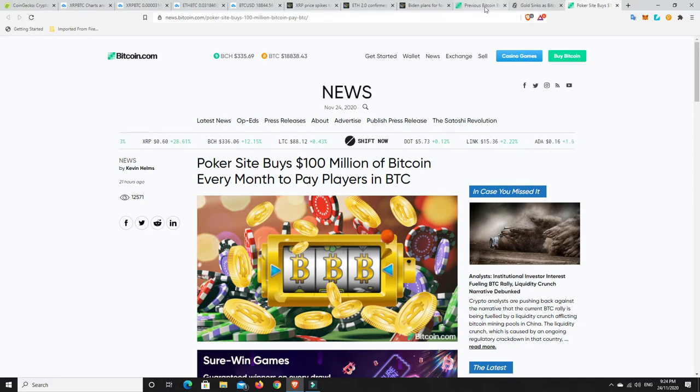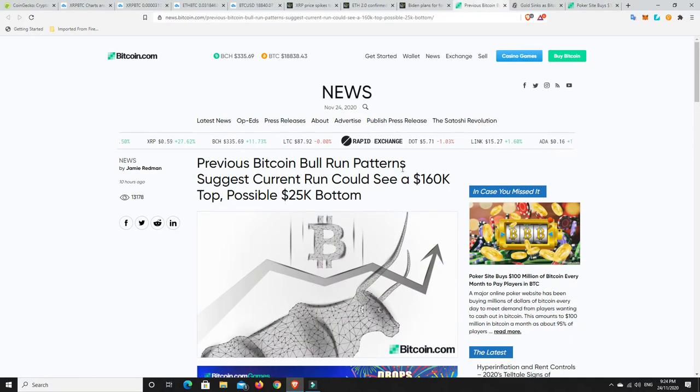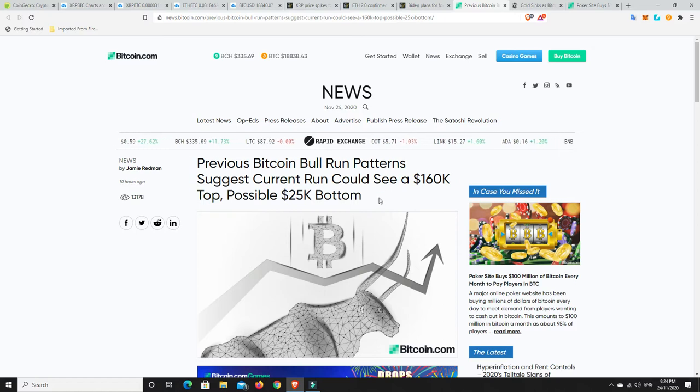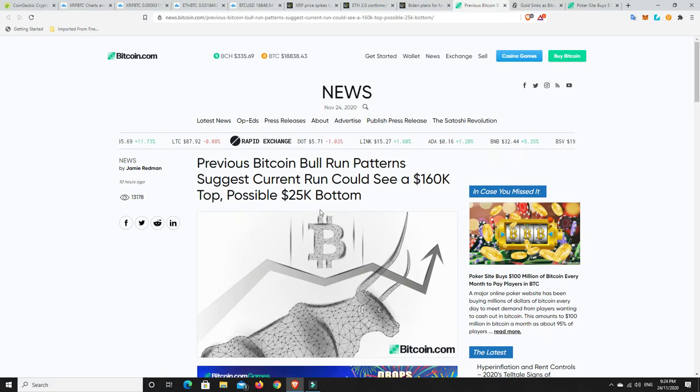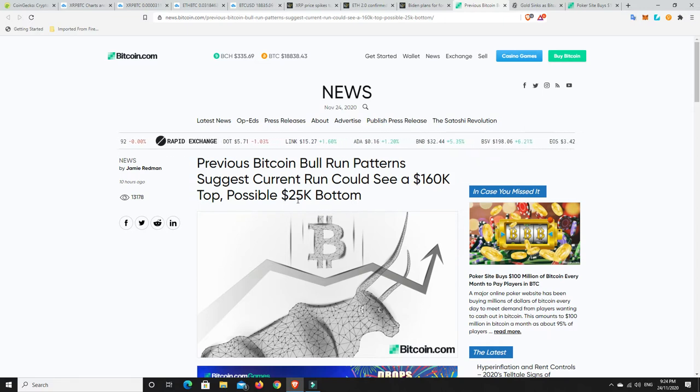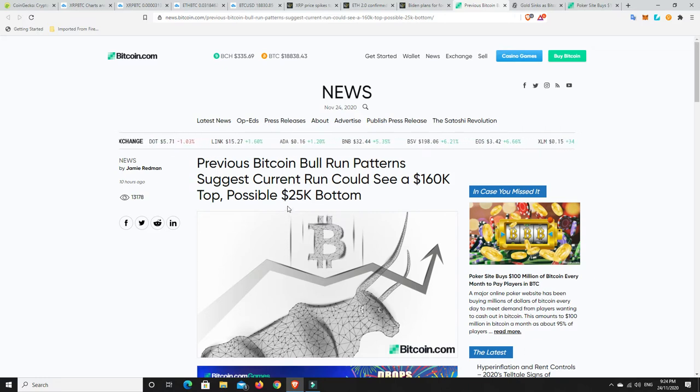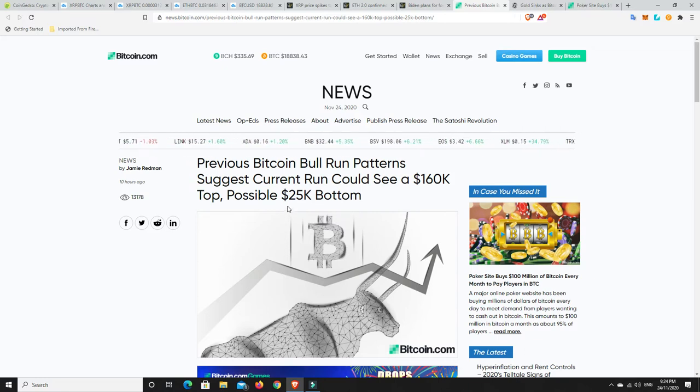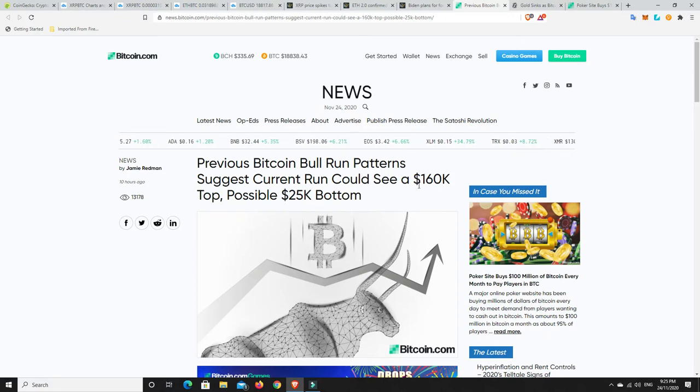Now, there is something that I saw here. Previous Bitcoin bull run patterns suggest current run could see 160k top and a possible bottom of 25,000. So, for me, if 25,000 is going to be the bottom, all the Bitcoin I am buying will be long-term hodl until we hit 25,000. But, look, that's still going to be based on what the actual top is.